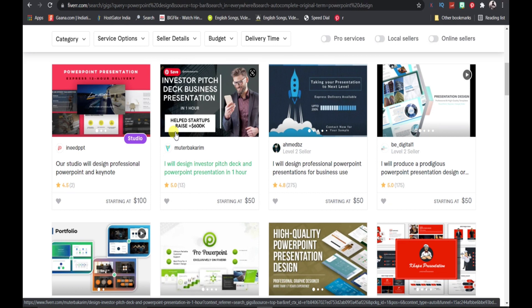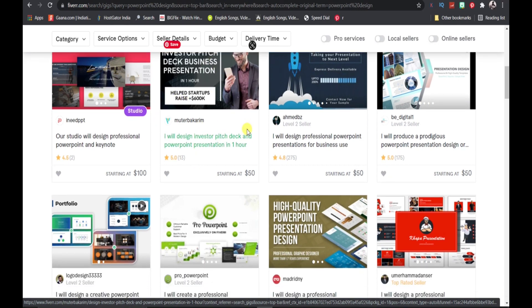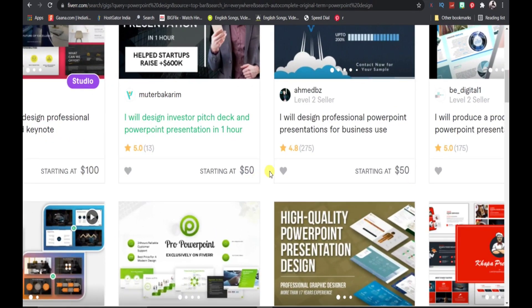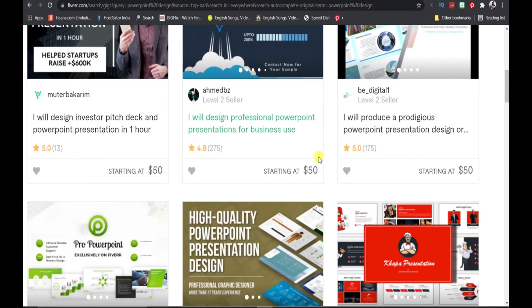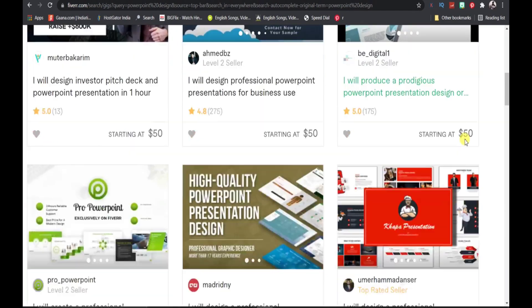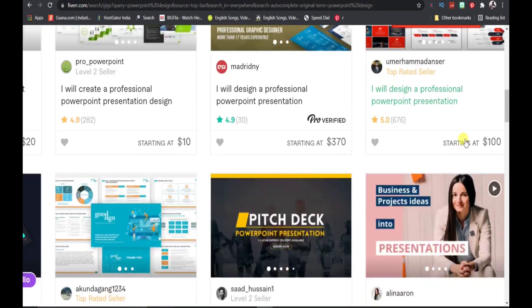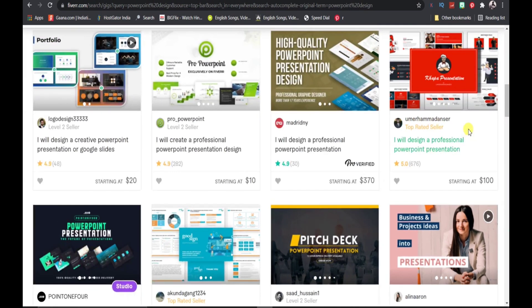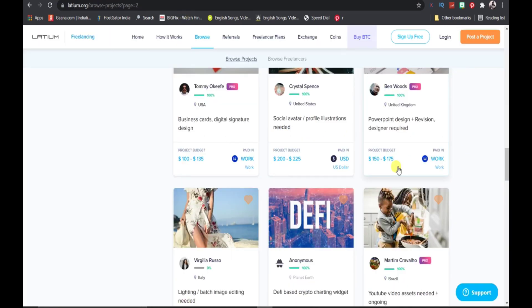You can see this guy will create a PowerPoint presentation for you for $50, this guy will also do it for $50, $100. Even if you purchase this service for $100 from this guy, you're still going to receive a $75 profit from this.